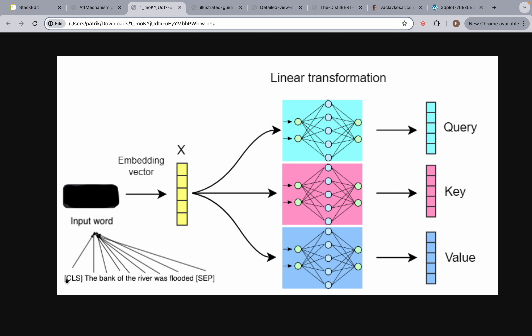Let's say we're looking at the CLS token. We have the embedding vector for the CLS token, and then we multiply it with three matrices. We have a query matrix, a key matrix, and a value matrix. It's important to understand that the query, key, and value matrices have weights and parameters inside them that they learned during backpropagation. They're able to generalize, which means that regardless of what the input sentence is or what embedding vector we look at, the query, key, and value matrices are going to be the same for every single input.